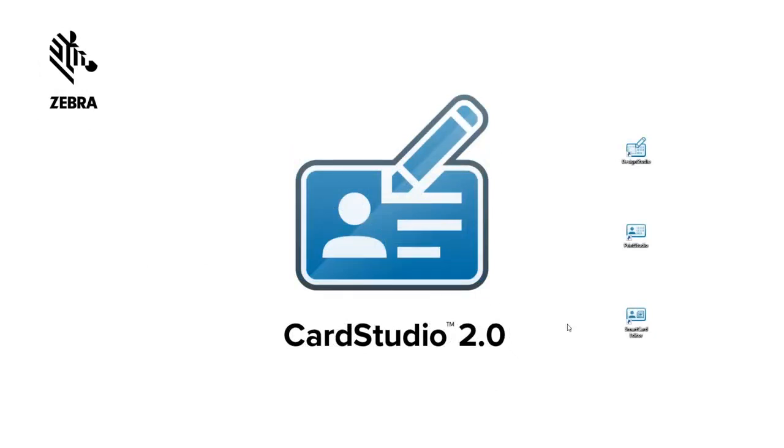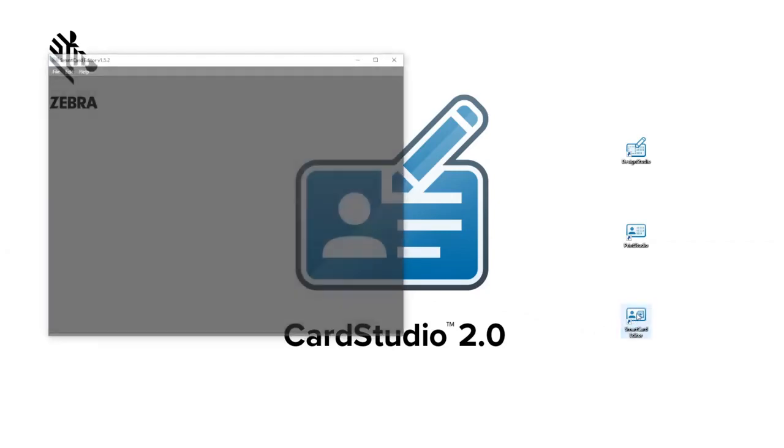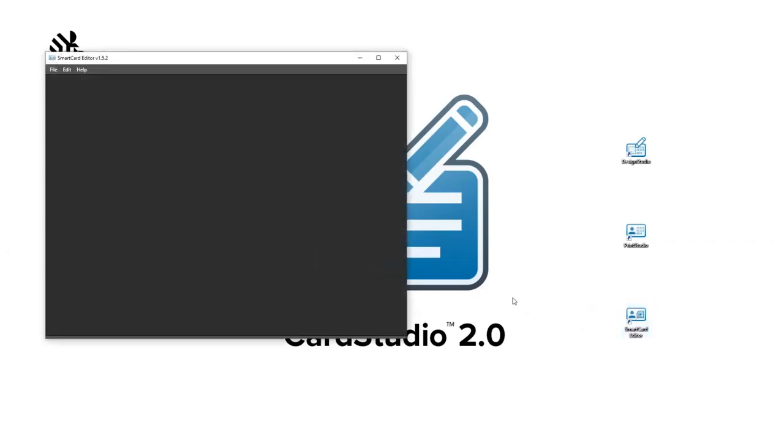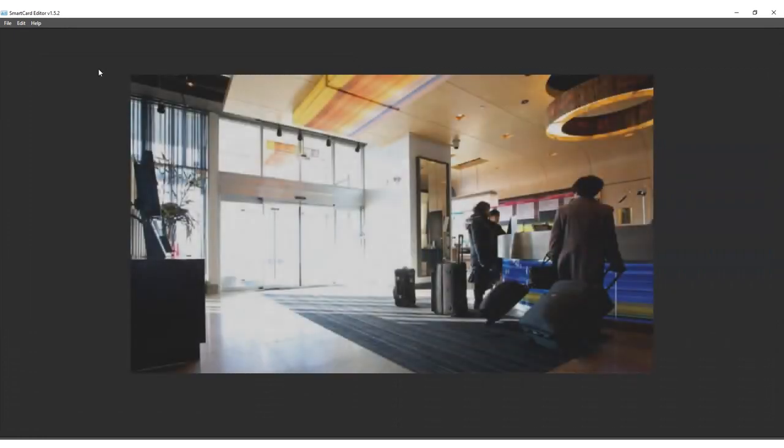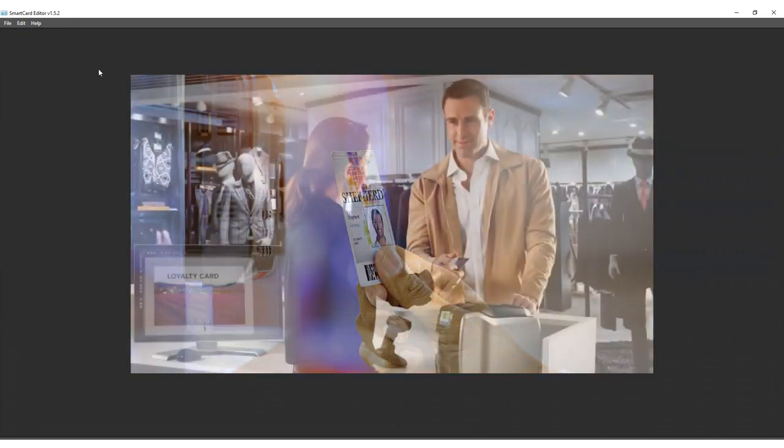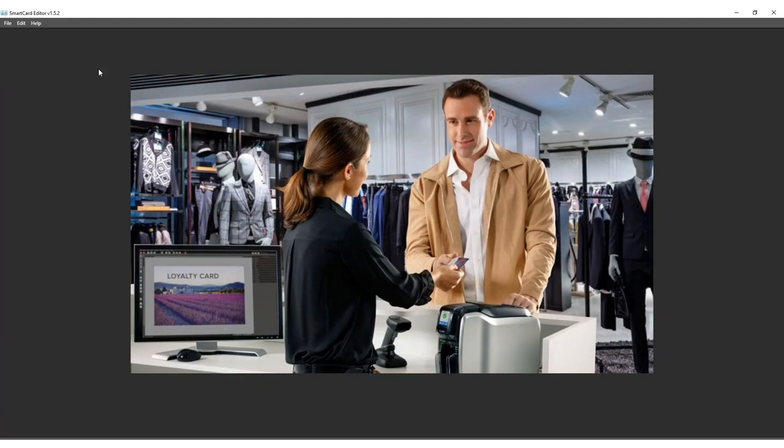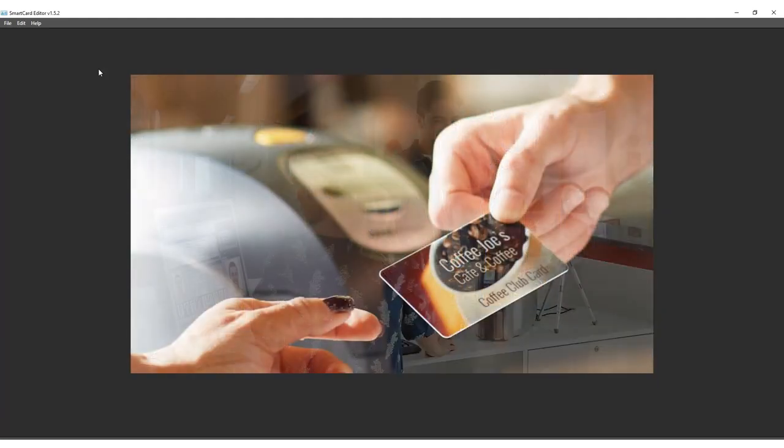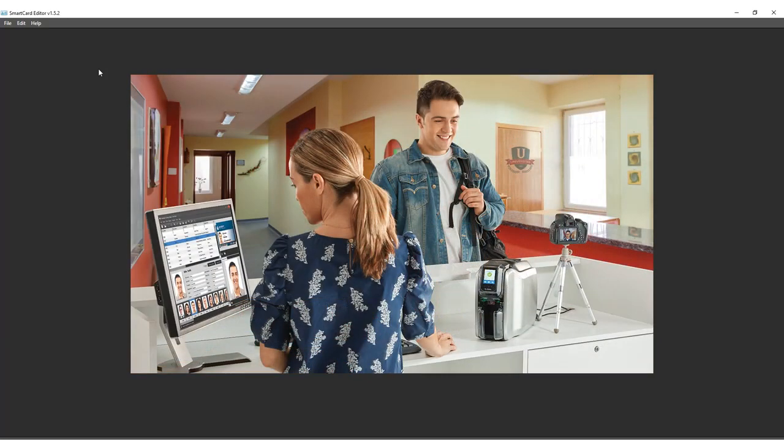The MyFare Desfire EV1 smart card can hold up to 28 different applications and 32 files per application. Desfire cards are mostly used for advanced public transportation, access management, loyalty, micropayment and identity.